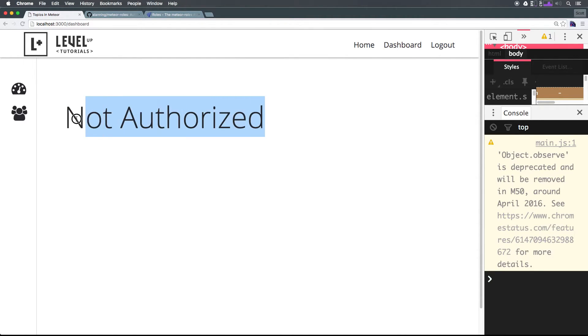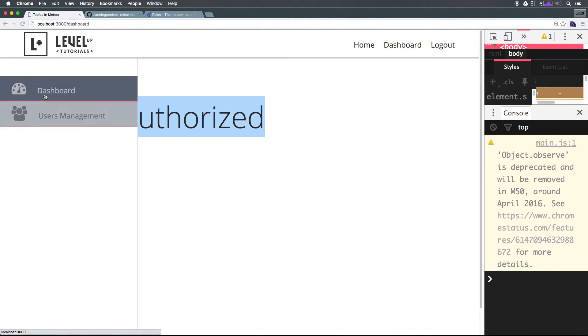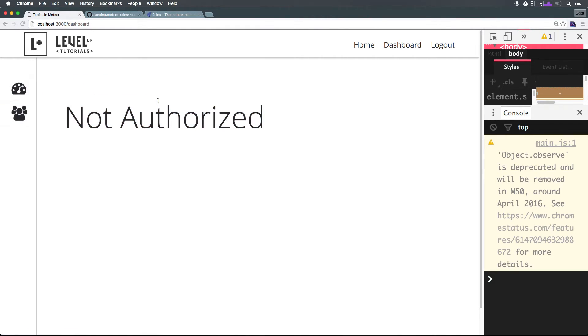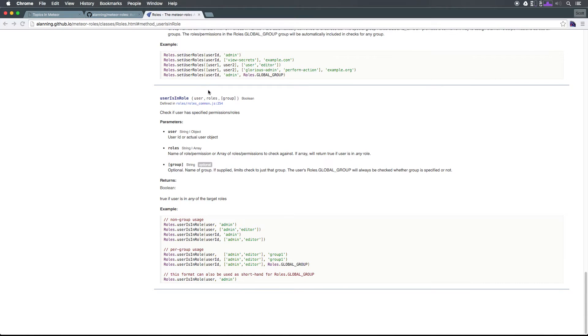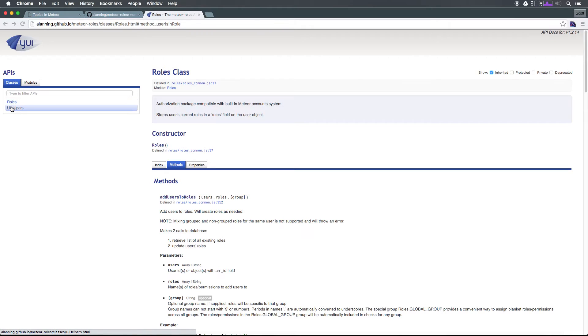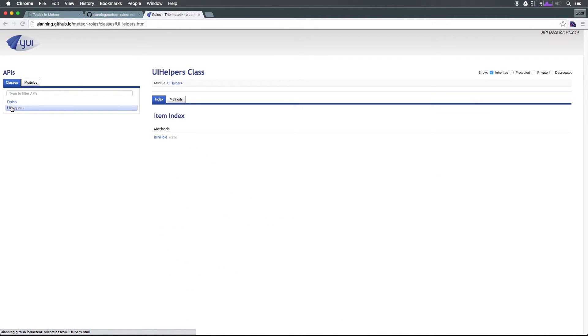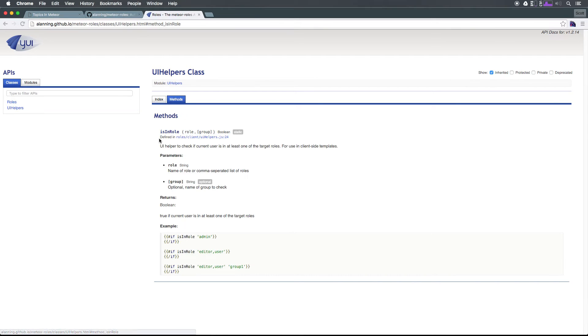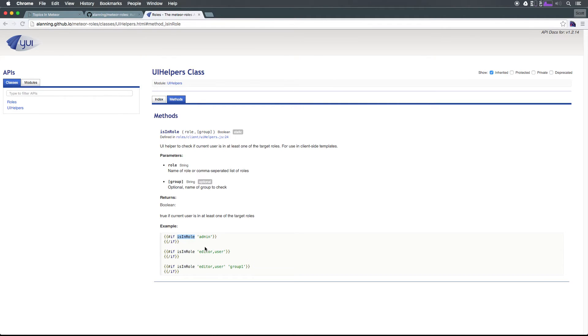You might think 'oh that's great, I have to write another helper for this template.' Well, that's actually not true. Because what's so great about this roles package is that it actually offers a helper for us. Everything we just did there wasn't necessary. If we come to UI helpers here, you'll see we have this isInRole helper.